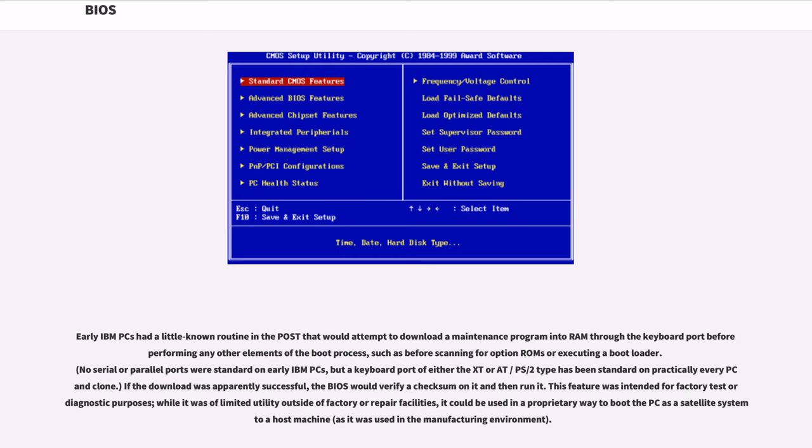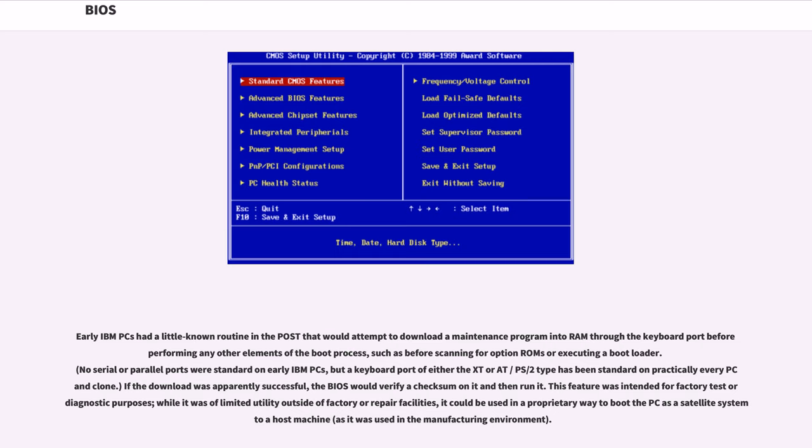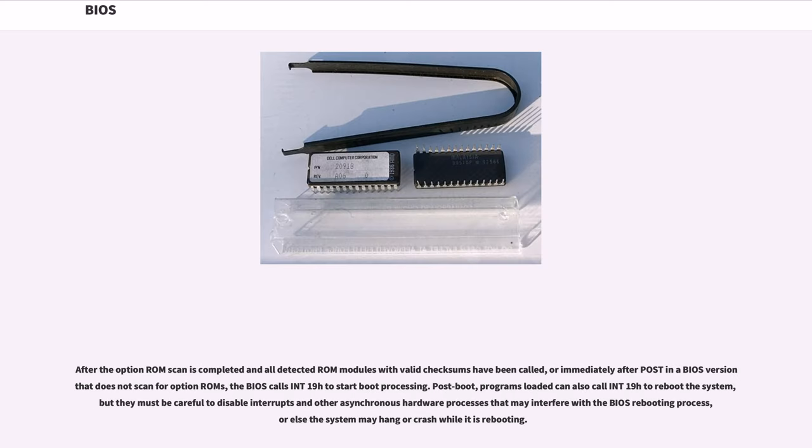Early IBM PCs had a little-known routine in the POST that would attempt to download a maintenance program into RAM through the keyboard port before performing any other elements of the boot process, such as before scanning for option ROMs or executing a bootloader. No serial or parallel ports were standard on early IBM PCs, but a keyboard port of either the XT or its PS-2 type has been standard on practically every PC clone. If the download was apparently successful, the BIOS would verify a checksum on it and then run it. This feature was intended for factory test or diagnostic purposes. While it was of limited utility outside of factory or repair facilities, it could be used in a proprietary way to boot the PC as a satellite system to a host machine.